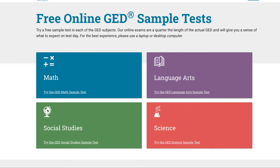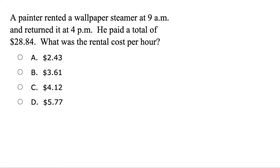In this video, I'm going to go over the free online GED sample test that's on their website. I just went ahead and reformatted it to make it a little easier to see.